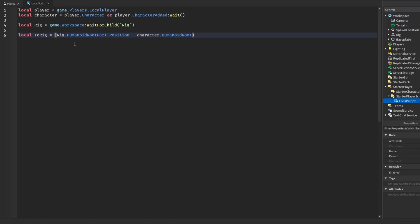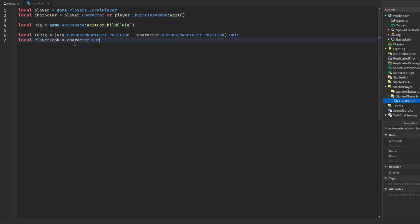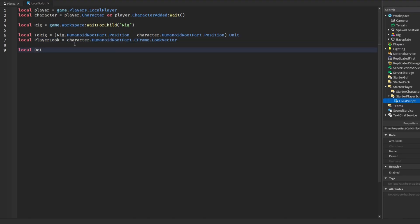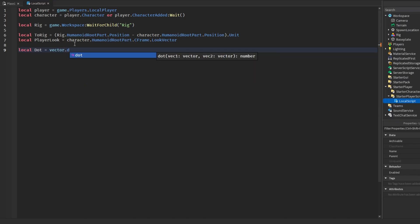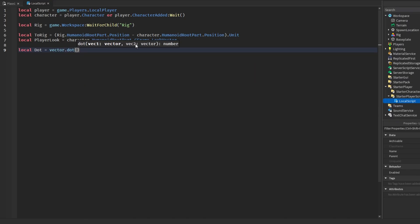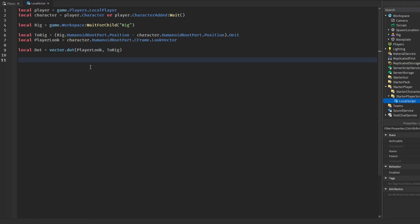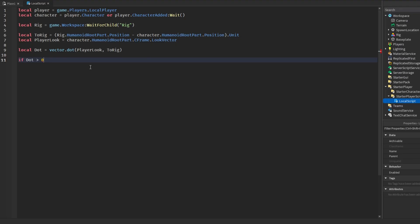We subtract the character's HumanoidRootPart position and add dot unit to convert it into a unit vector. Then we get the look vector: playerLook = character.HumanoidRootPart.CFrame.LookVector. After that we get the dot product: local dot = vector.Dot(playerLook, toRig). To check if we are facing the rig we say if dot is greater than zero, which means we are looking more toward the character than away.